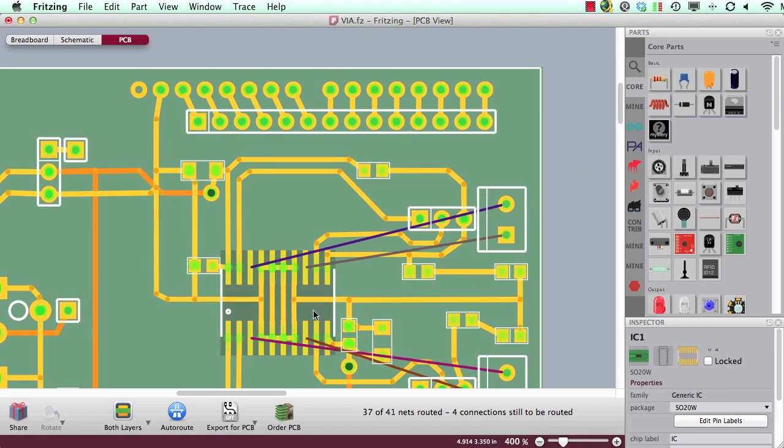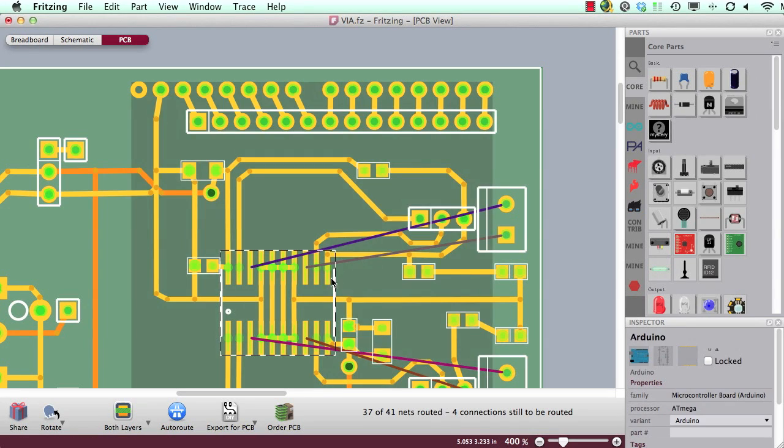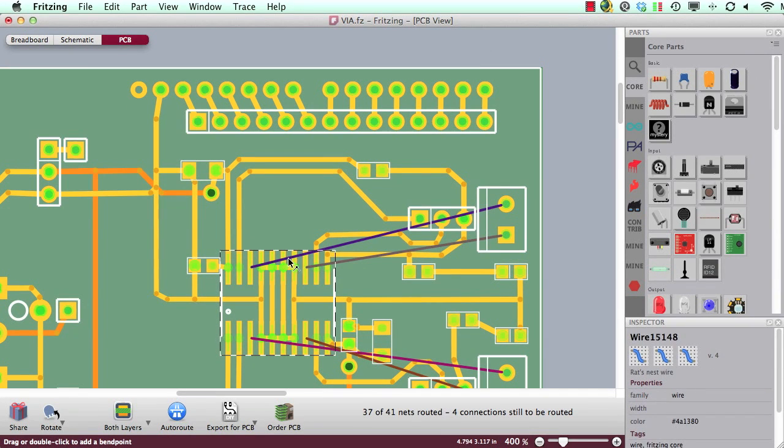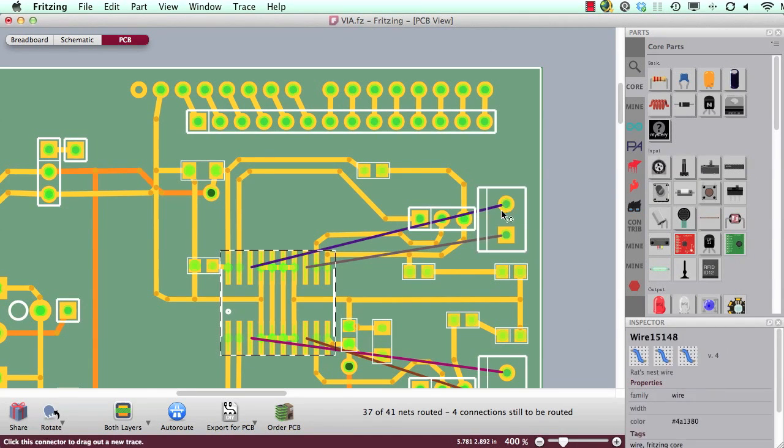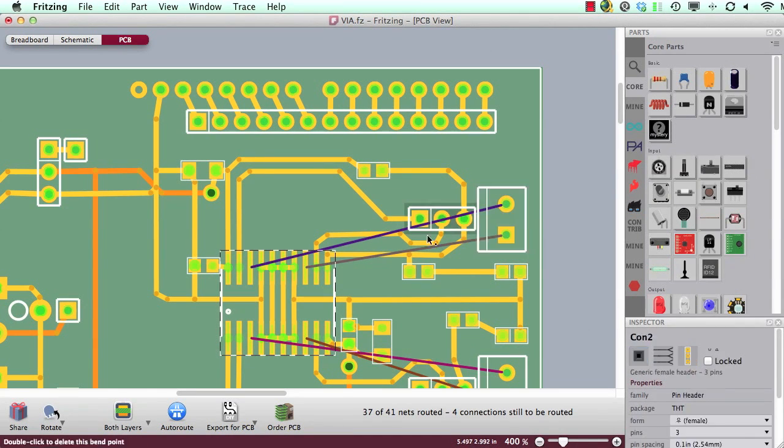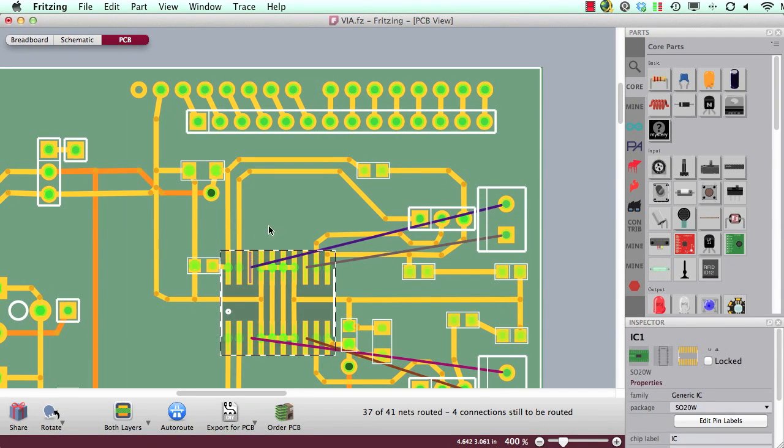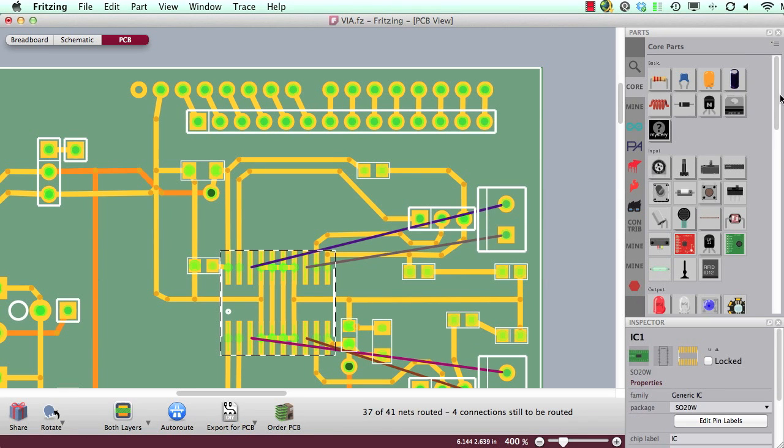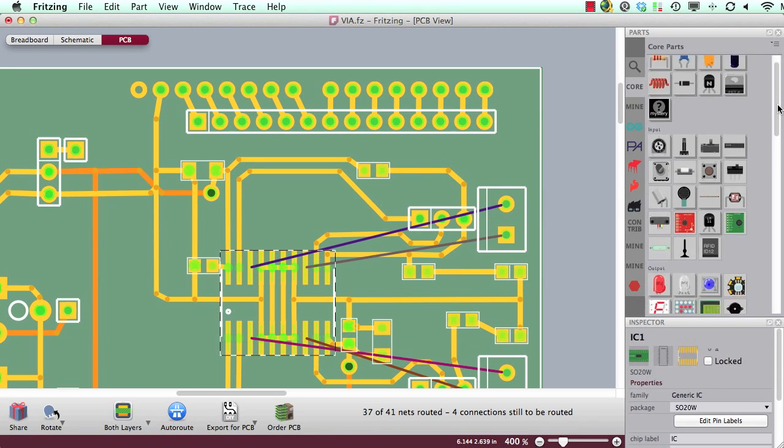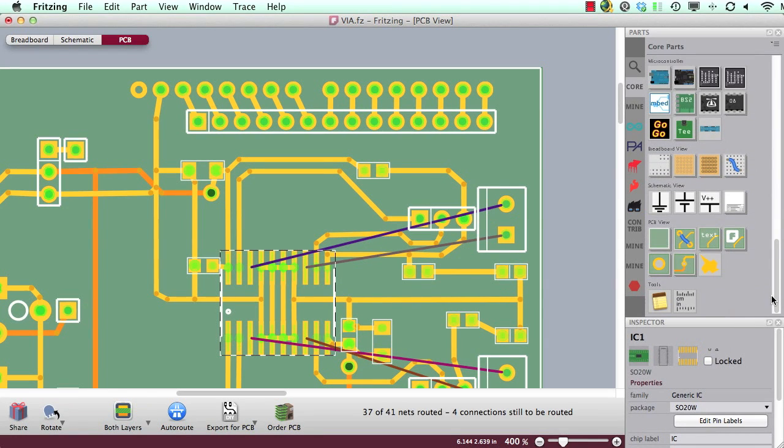So now here I have my SMD part and I would like to route this wire into this screw terminal, but therefore I have to cross from the top layer to the bottom layer somehow. And therefore we provide a special type of part which we called a via.